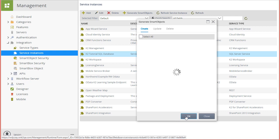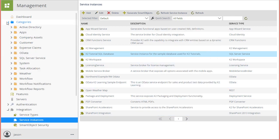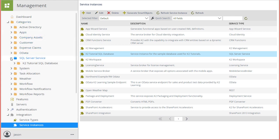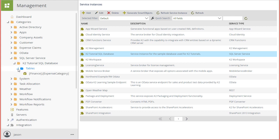When that finishes, we can go over to the Categories menu option on the left side of the page, open it up, go into the SQL Server Service group, and drill down into the Tables group under K2 Tutorial SQL Database, where we can find our new smart object for expense category.